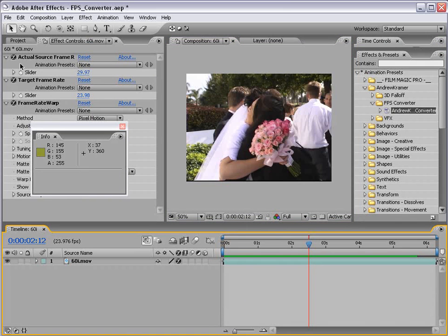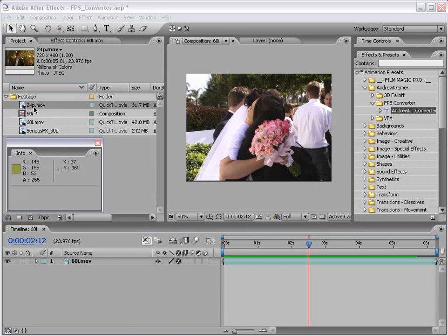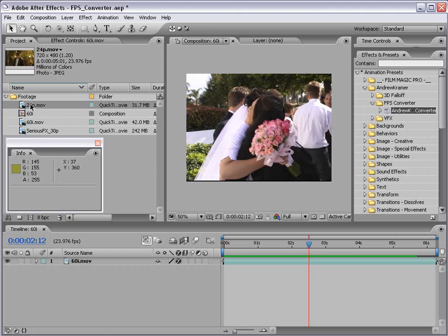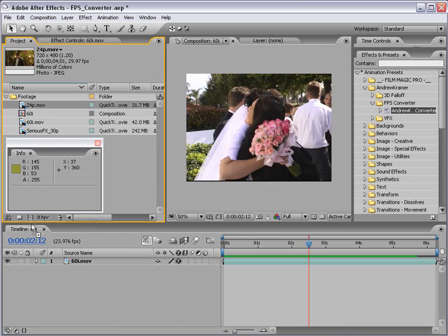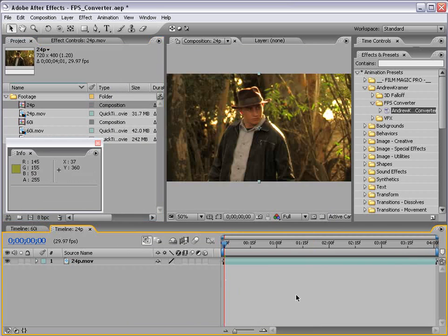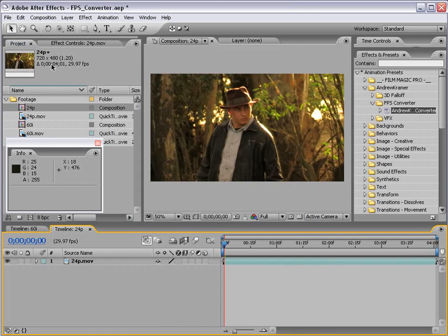But let's take a look at another project. Here we have some 24p footage, and I want to convert this to 30 frames per second. So again, right-click, Interpret Footage, Main — conform the frame rate to your target frame rate, in this case 30 frames per second, or if we want to be technical, 29.97. In this case there are no fields, so we're going to leave it set to Separate Off. Then I'm going to drag this into the Make New Comp button, creating a comp with the interpreted frame rate of 29.97. But let's remember it is 24p footage.